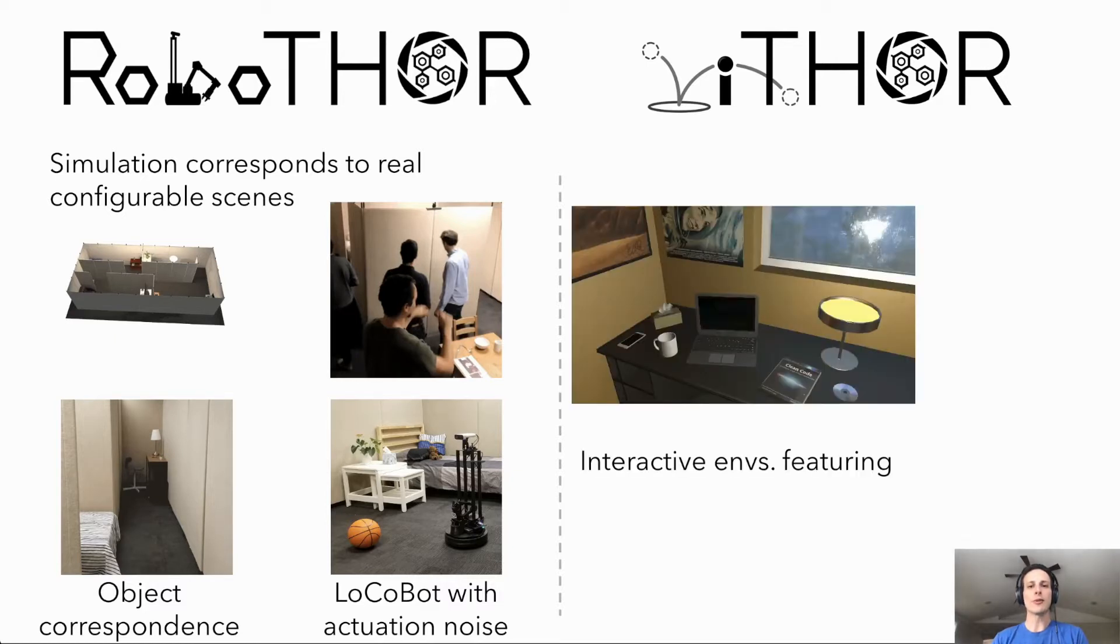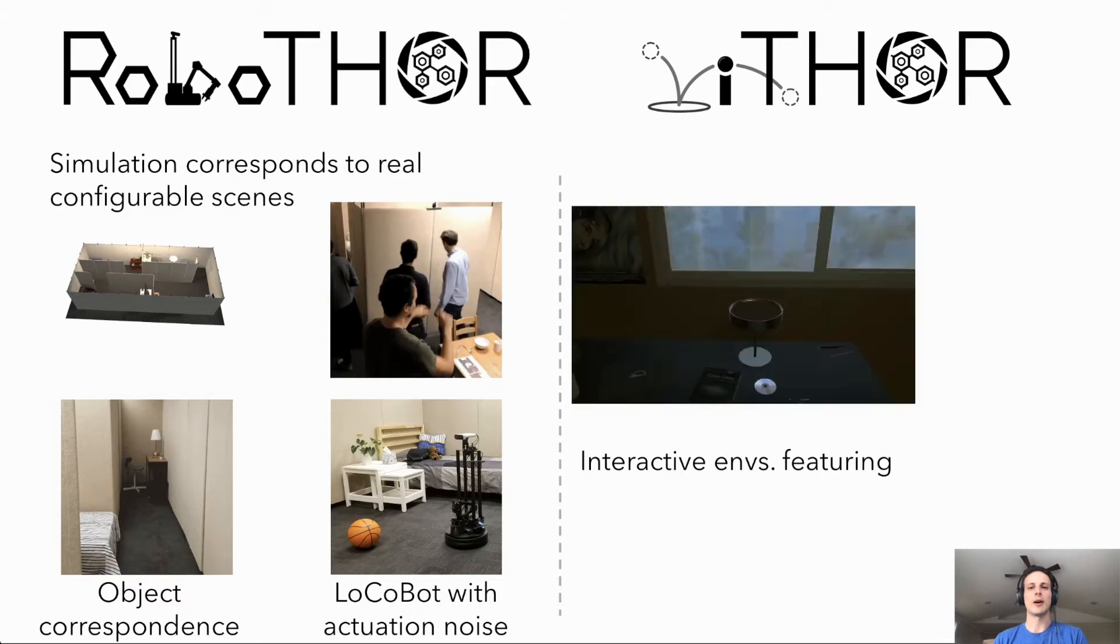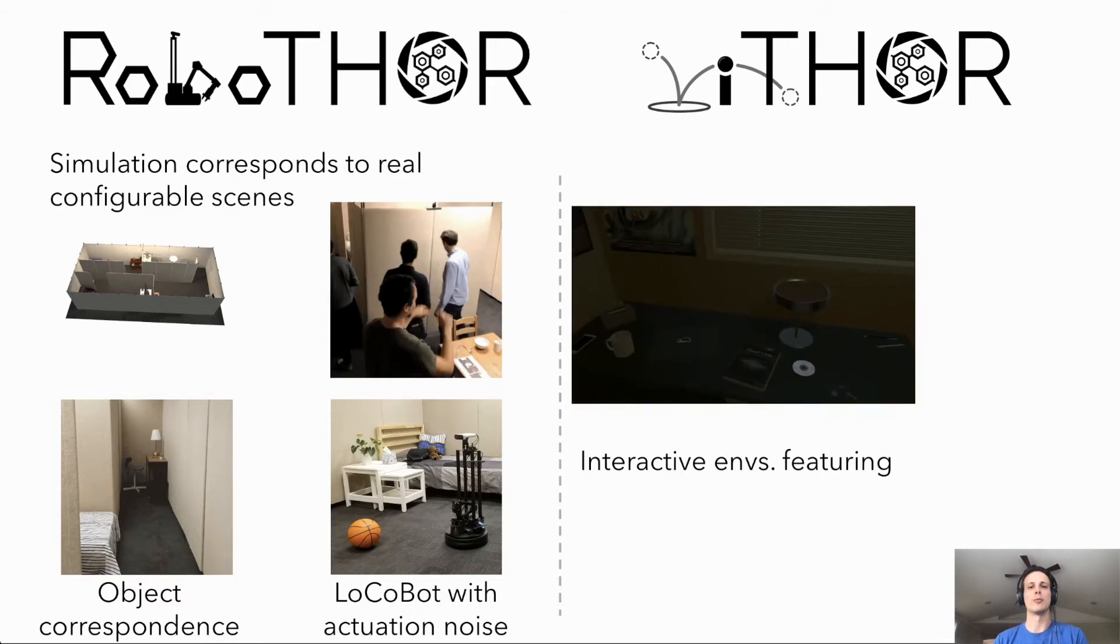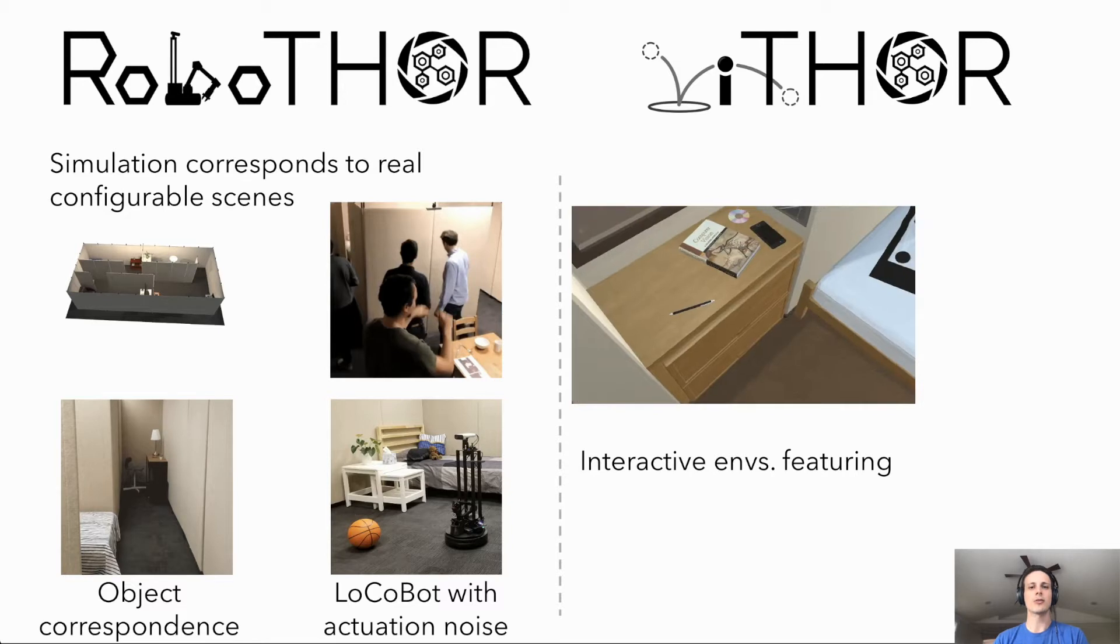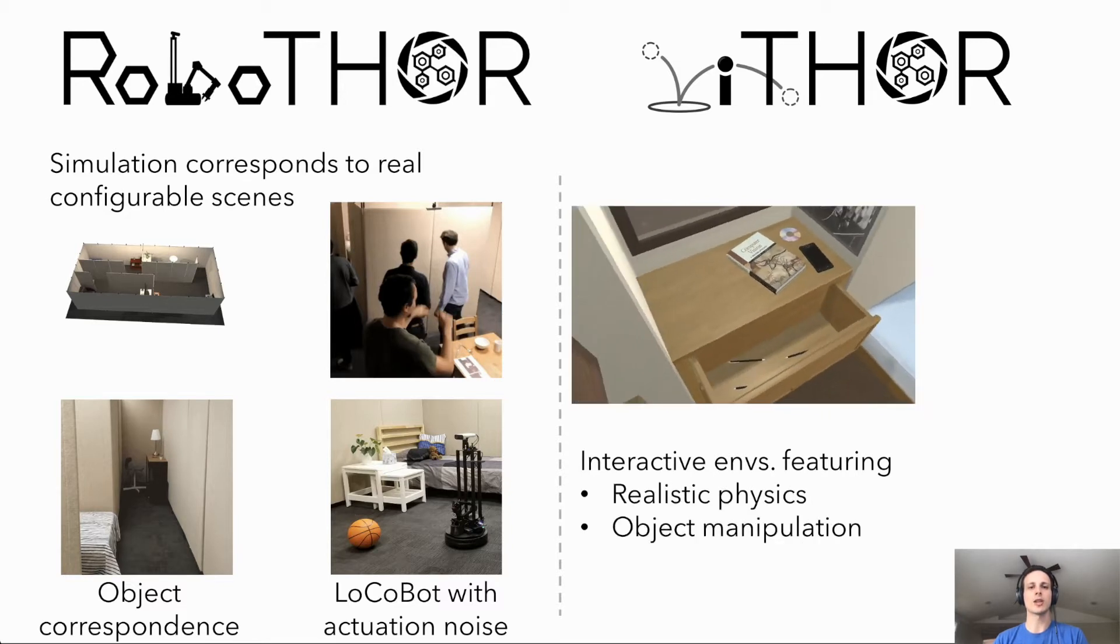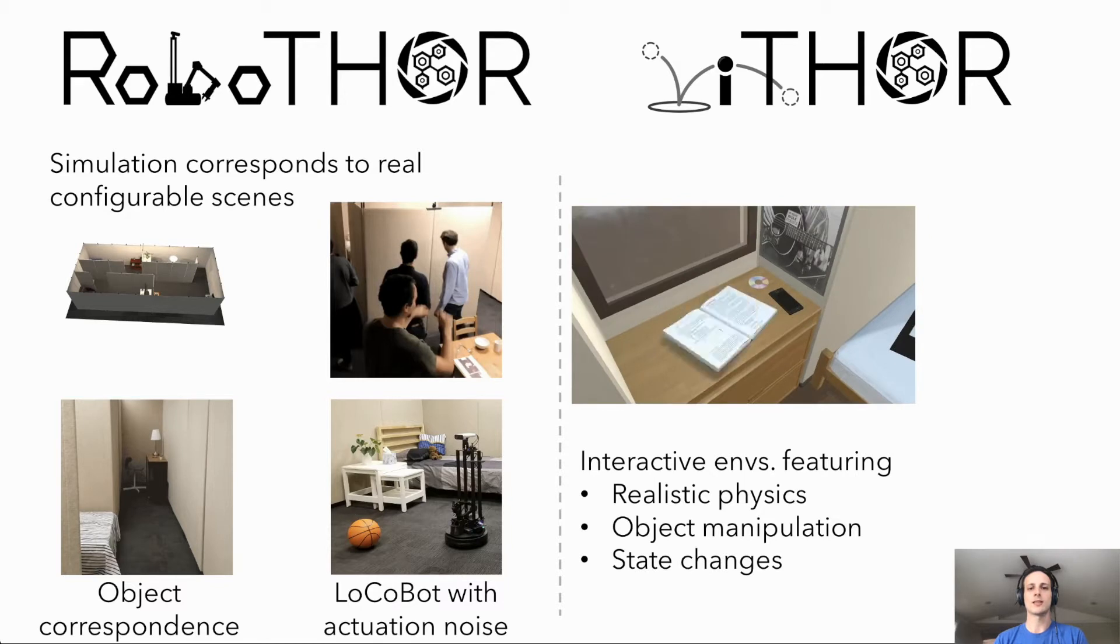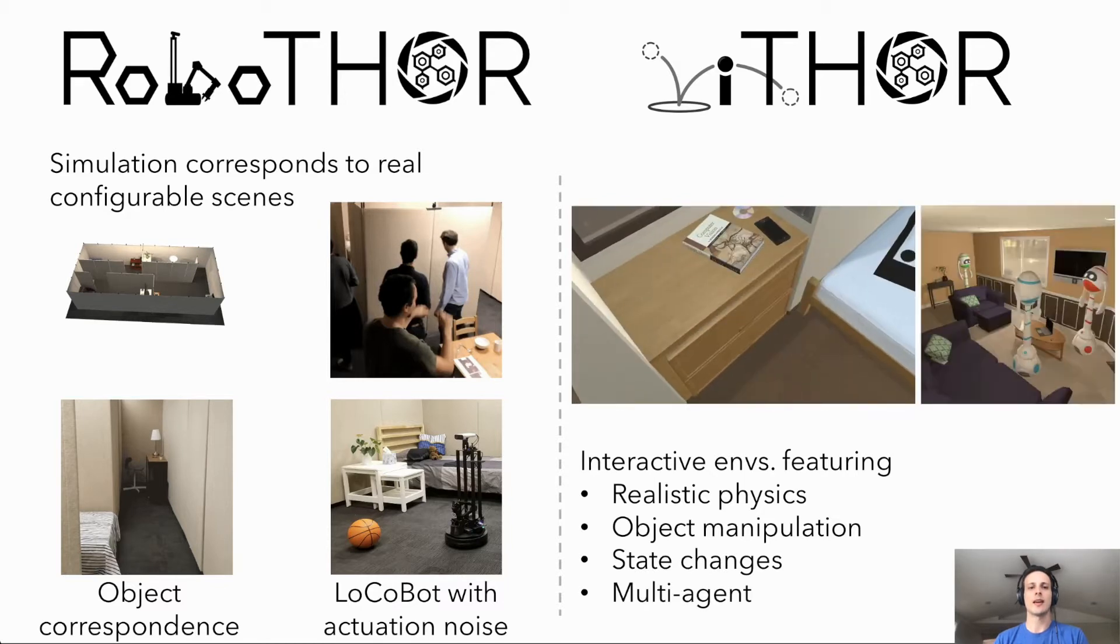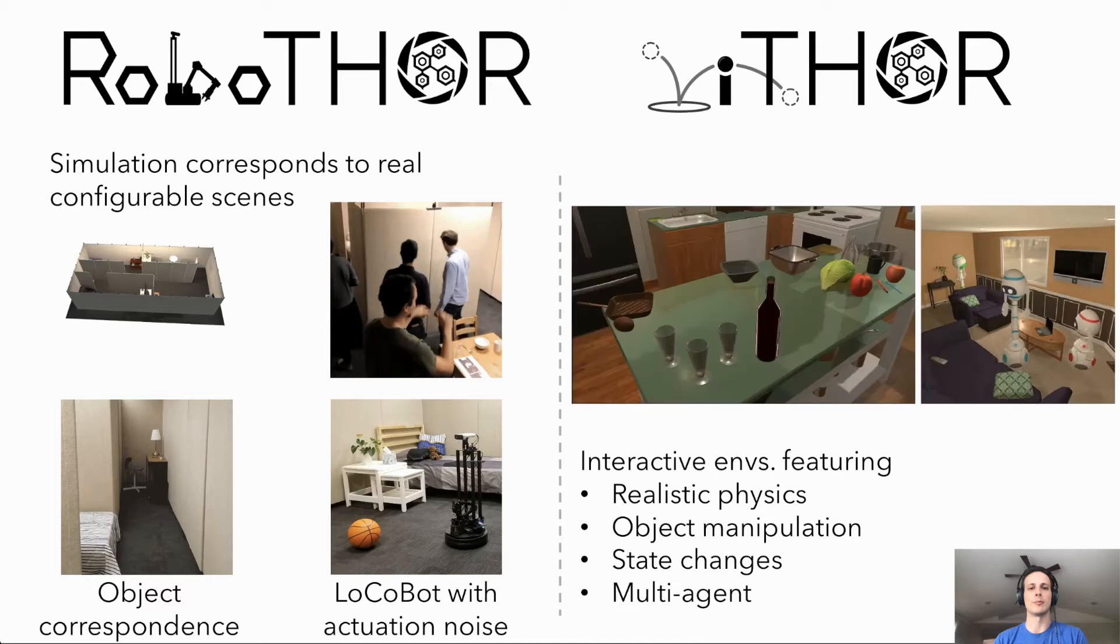Our iThor environment was built prioritizing complex interaction while abstracting away some robotics complexities. iThor supports realistic physics, object manipulation, object state changes like opening and closing cabinets, and even multi-agent collaboration.